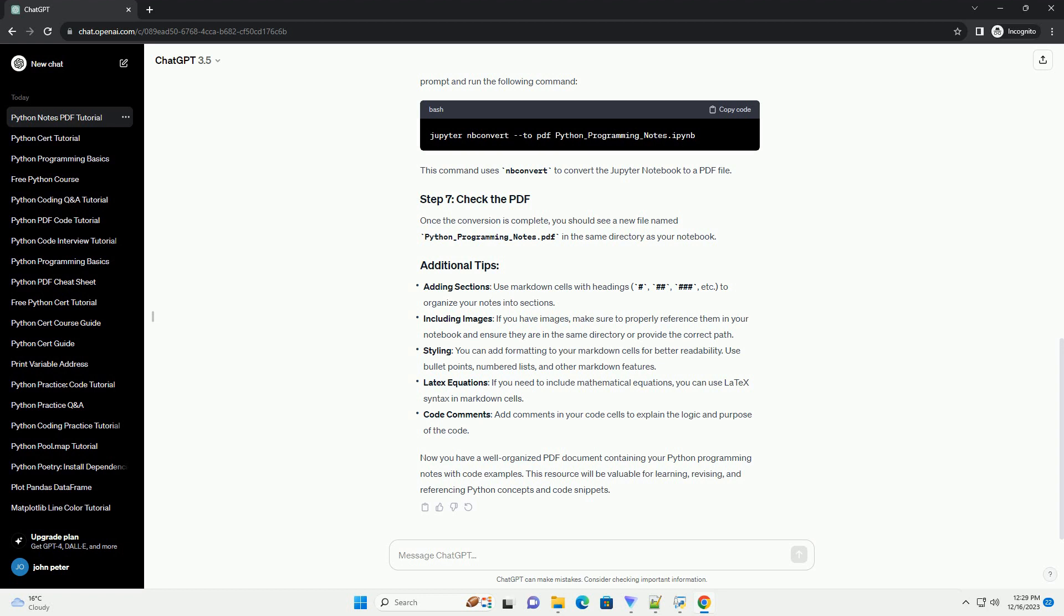Code comments, add comments in your code cells to explain the logic and purpose of the code. Now you have a well-organized PDF document containing your Python programming notes with code examples. This resource will be valuable for learning, revising, and referencing Python concepts and code snippets.